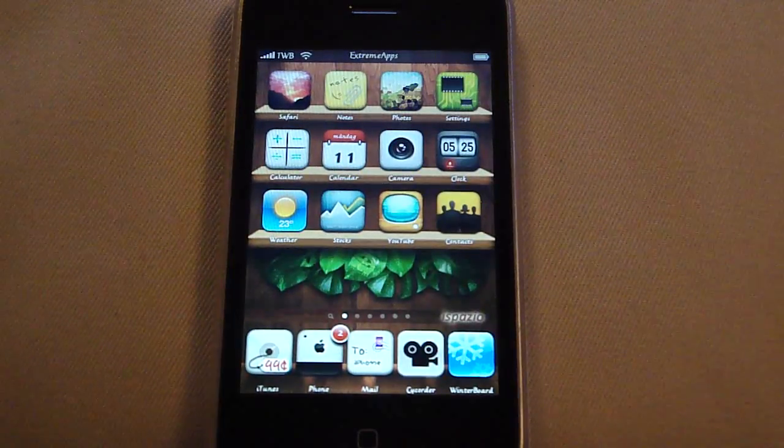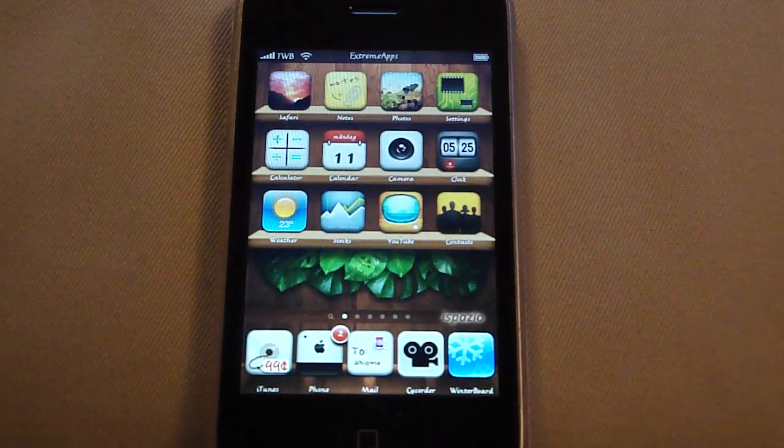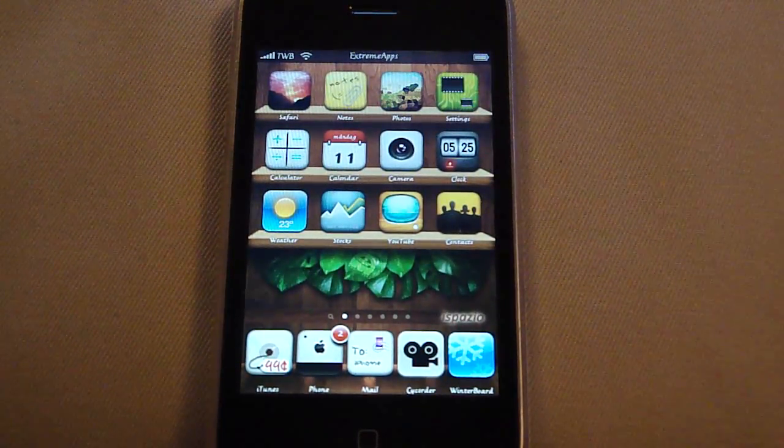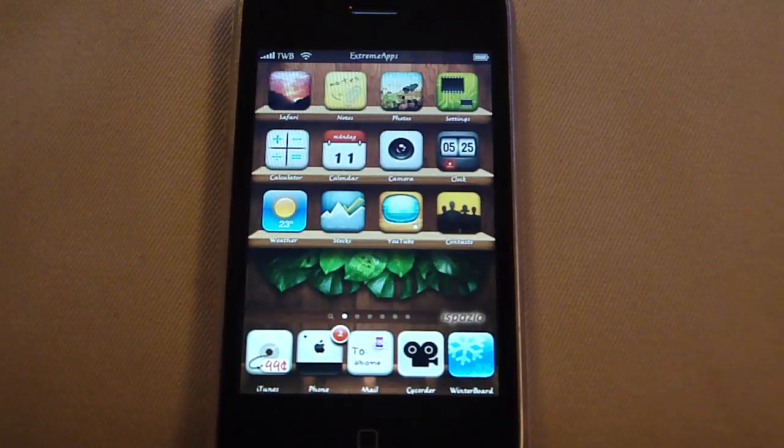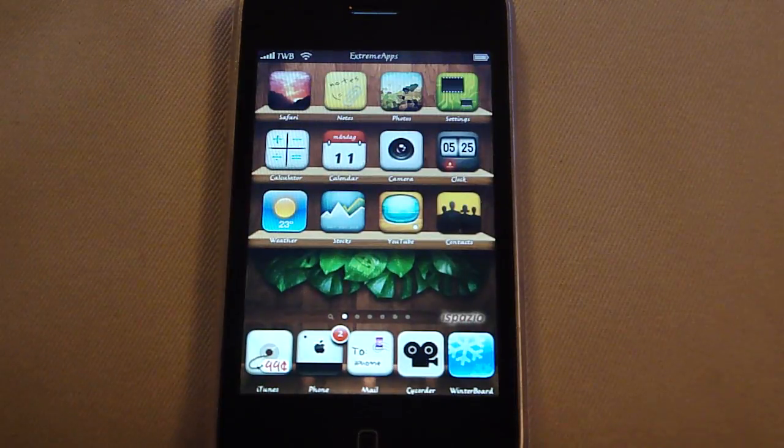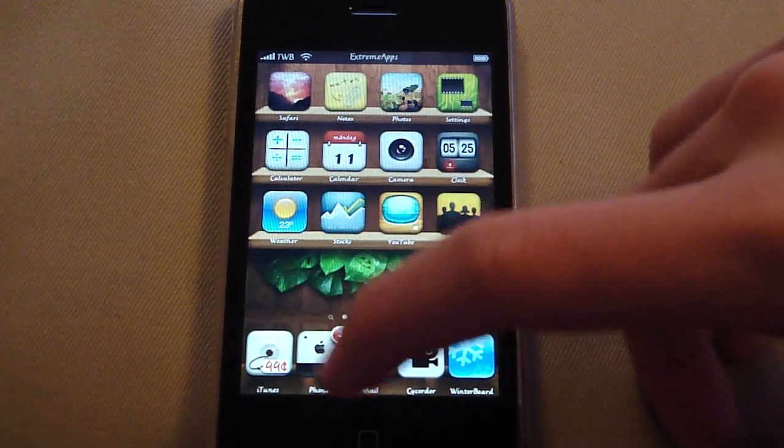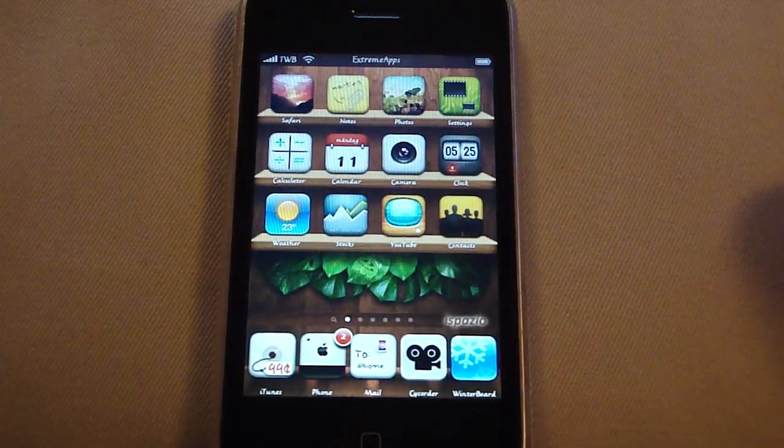Hey guys, XtremeApps here. Today I'm gonna show you a tweak for your iPhone. It's actually for the dock down here.